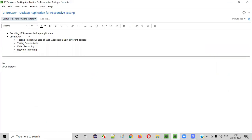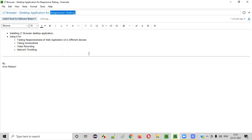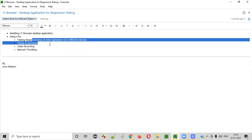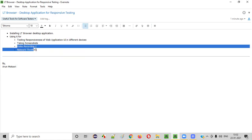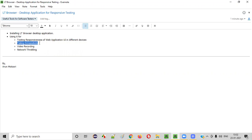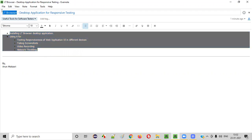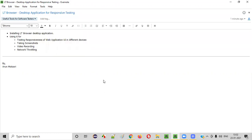So this is how we can use the LT Browser desktop application for performing responsive testing. There are other tools along with responsive testing: you can take screenshots, record and download videos, and test network throttling by turning off the internet to see how the application behaves. This is how good this LT Browser desktop application tool is for performing responsive testing of your web applications across different sets of devices. That's it about this tool — thank you, bye.